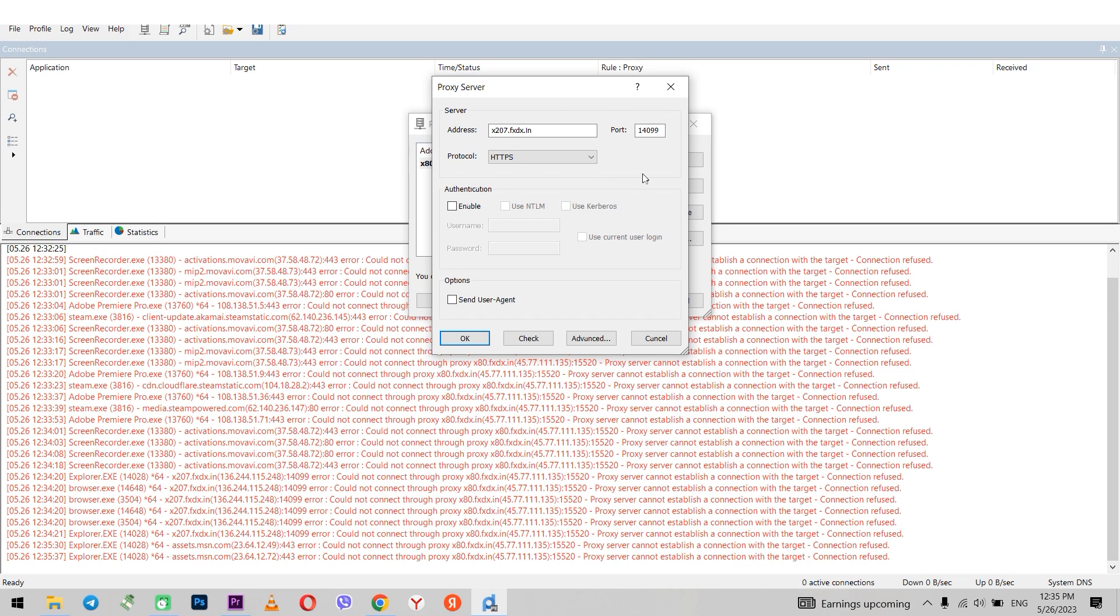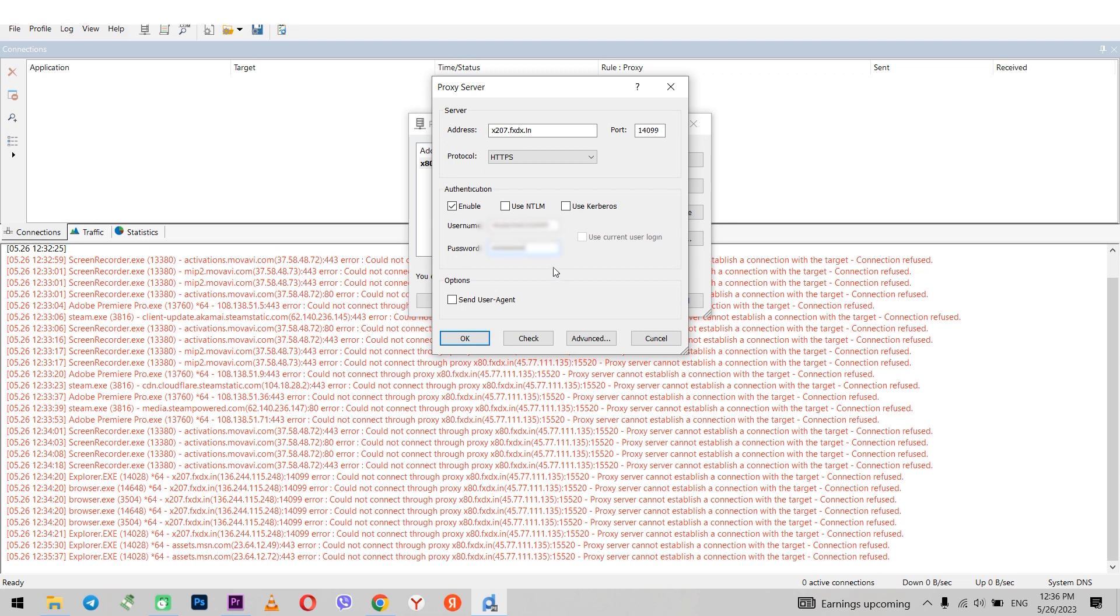If you have a free proxy, you don't need to enter anything else. And if you have a personal proxy, make enable active in the authentication field. You will activate fields for entering login and password.